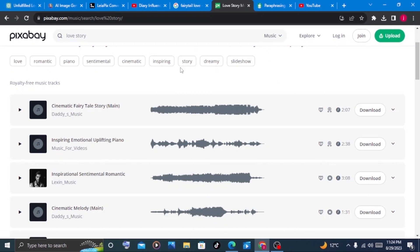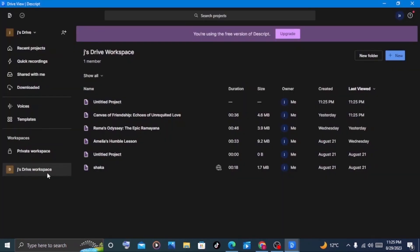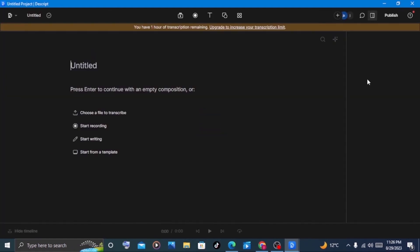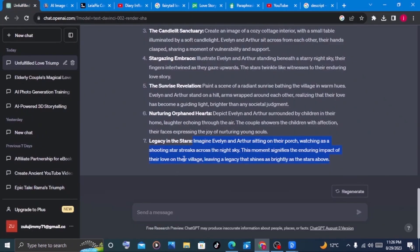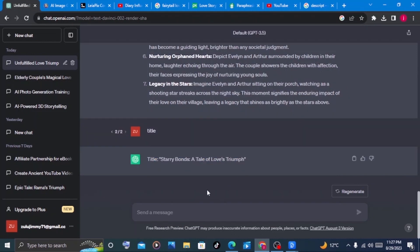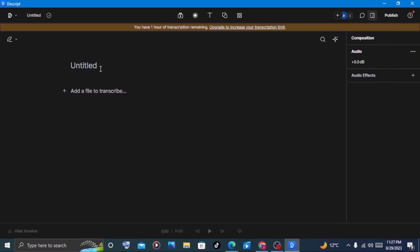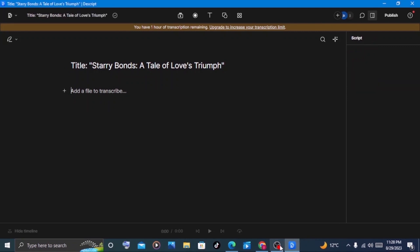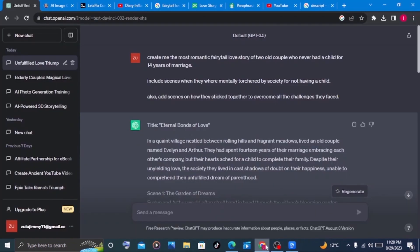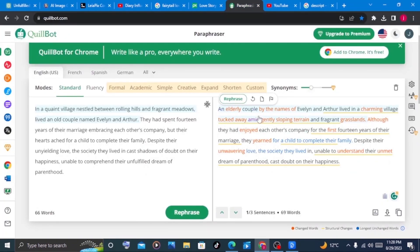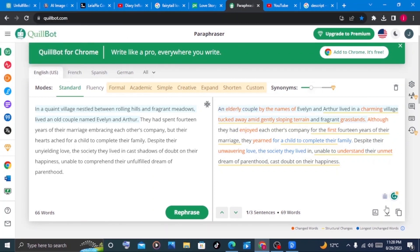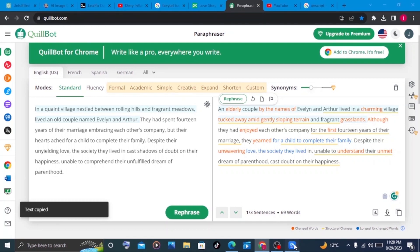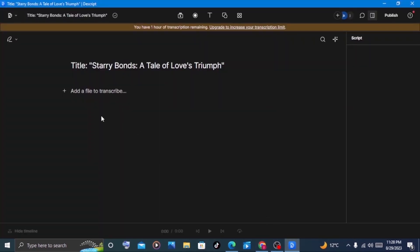After that, we need now to convert or to generate a voiceover. To do that, we use descript.com. Once you have landed on descript.com, go to where it says drive workspace and create a new audio project. Here you need to add in your title. Go to your story. If you do not have a title, you can ask ChatGPT to write you one. ChatGPT has written the story for us. We'll just copy it and go back to Descript. We will paste our title here. Now here, this is where we need to add our script. I'll copy the one I've paraphrased and paste my script here.